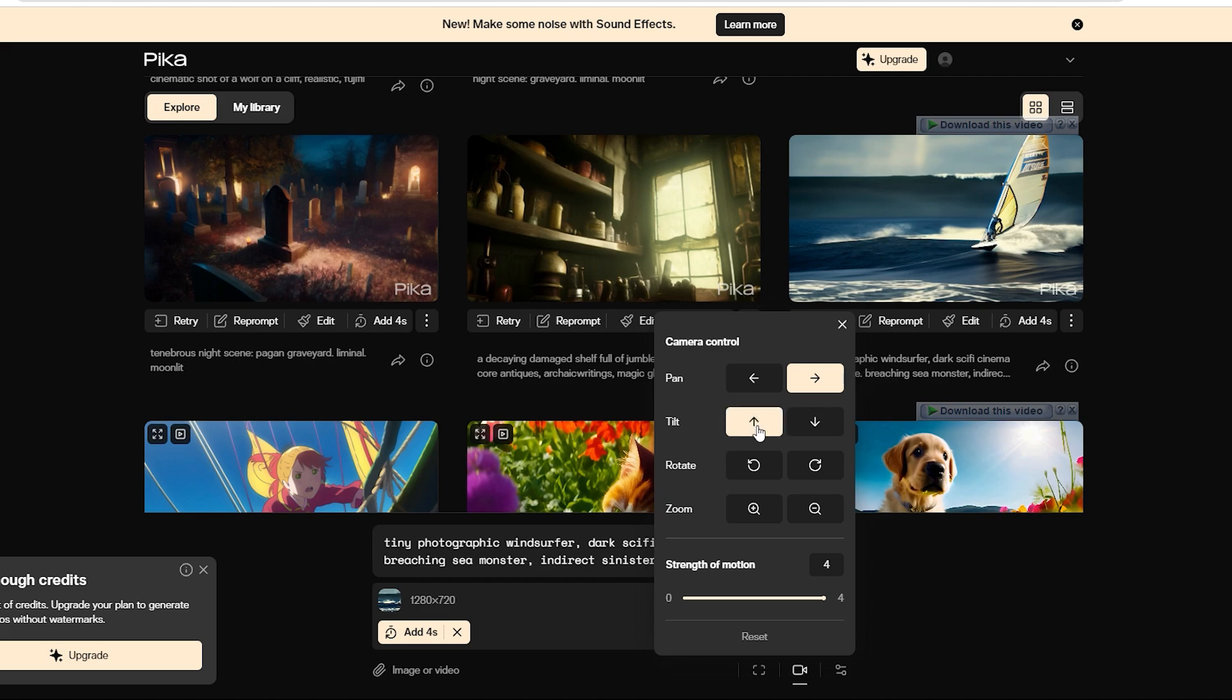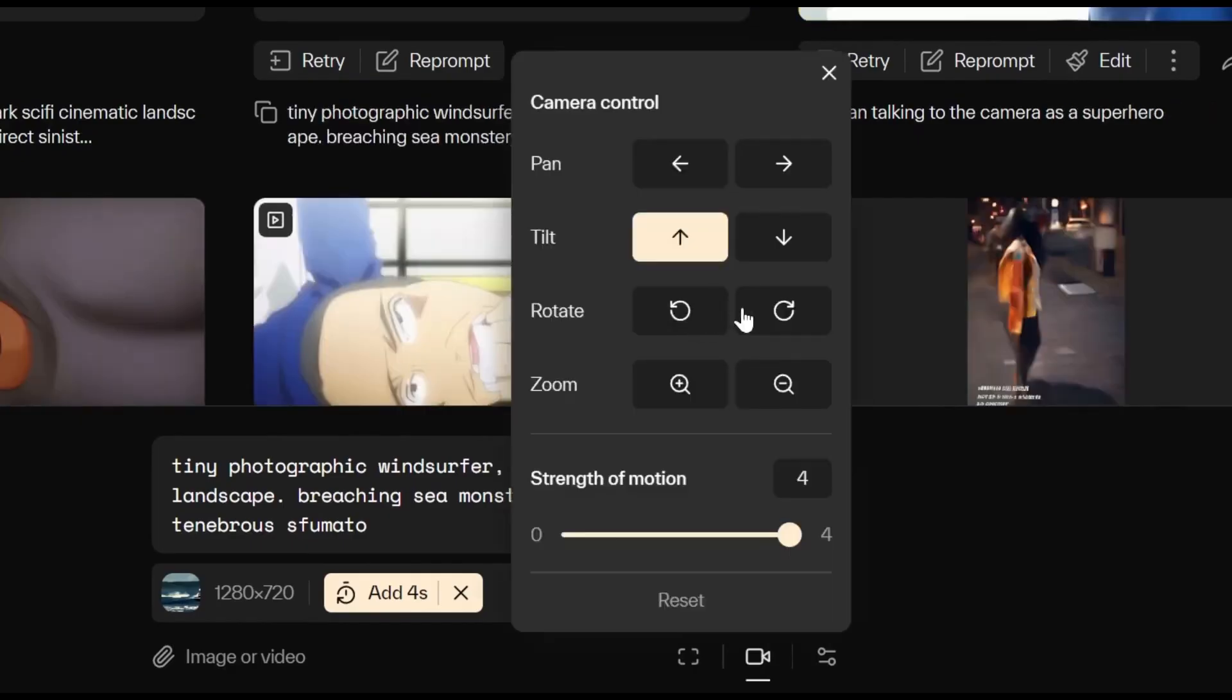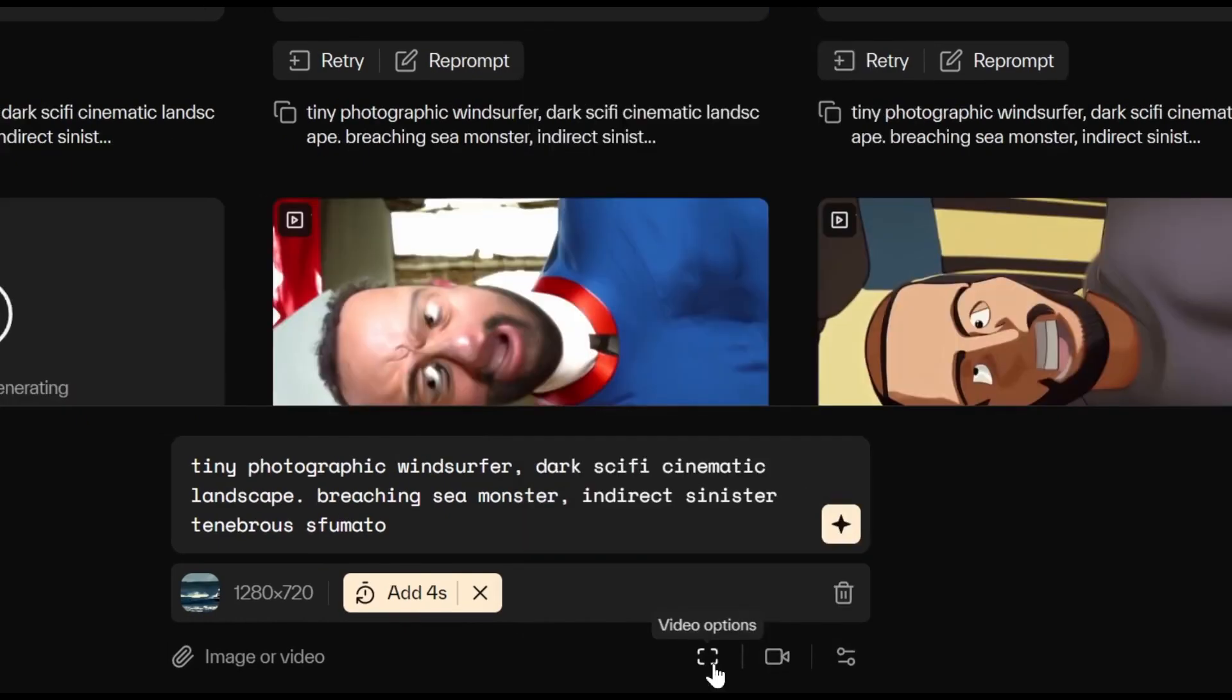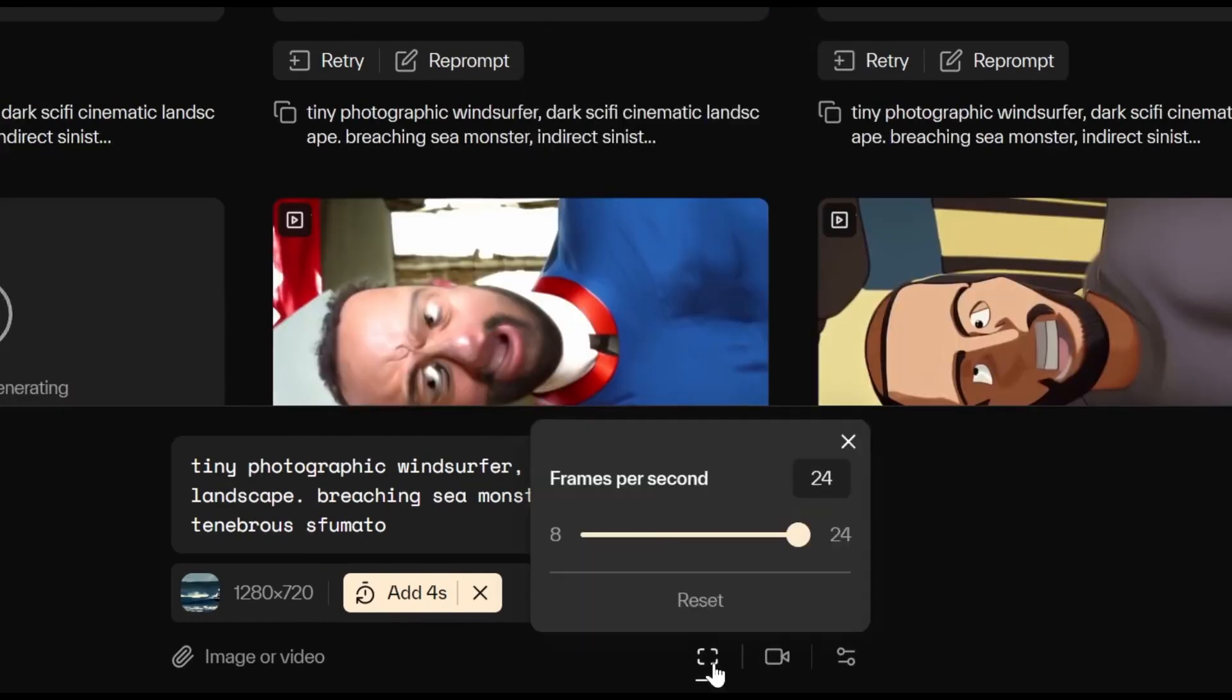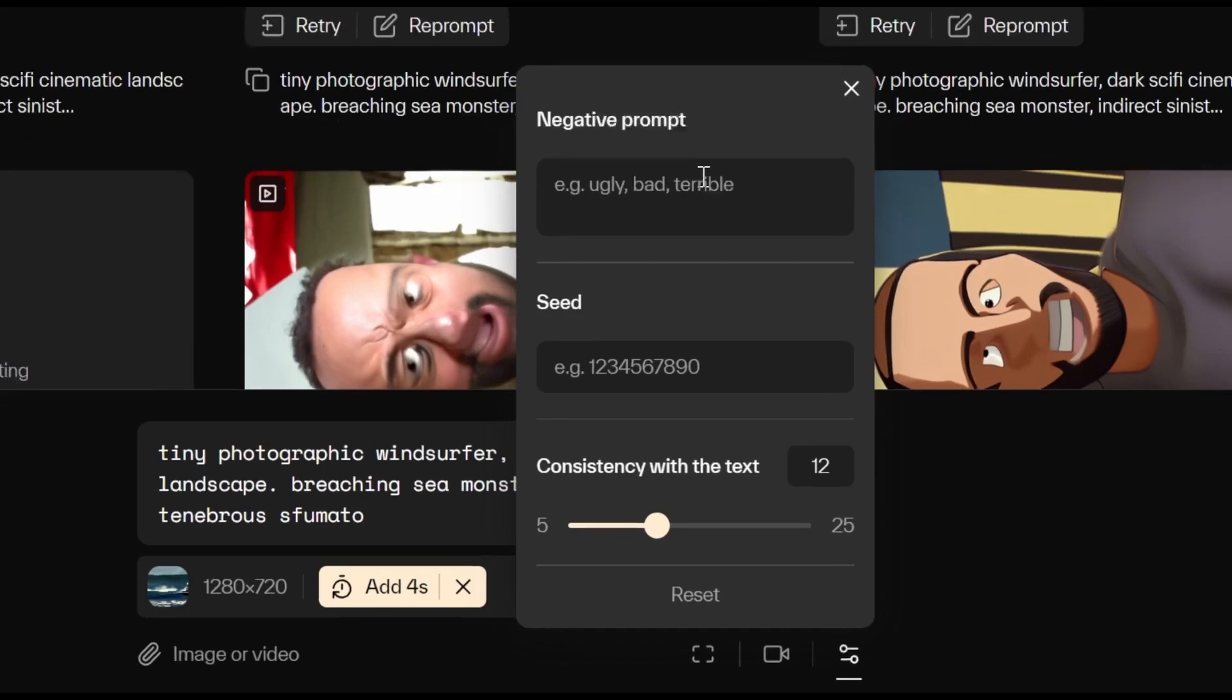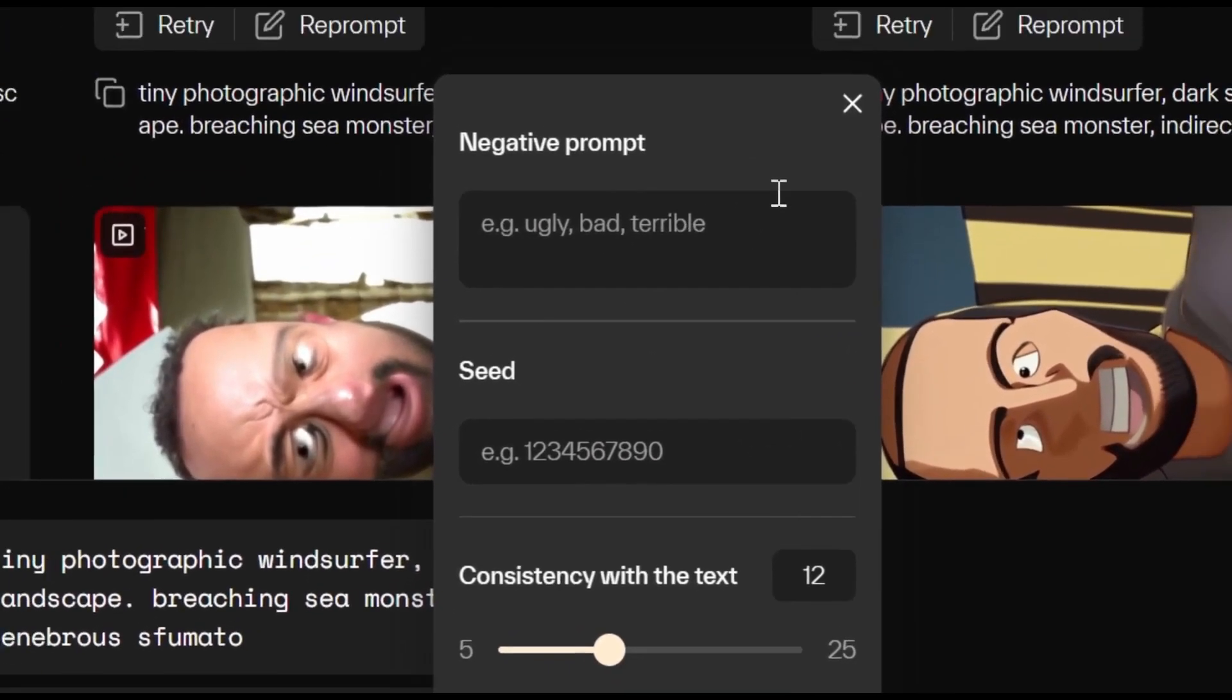Now, we'll set it to tilt up. Let's generate another version, one that rotates to the left and another with zoom in. You can also tinker with the frames per second from 8 to 24. Lastly, check out the negative prompts. They steer clear of generating ugly, bad, and terrible, etc.